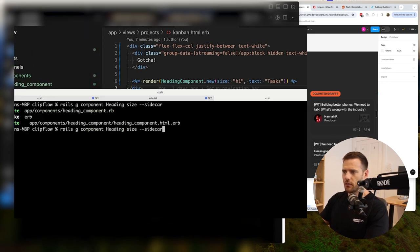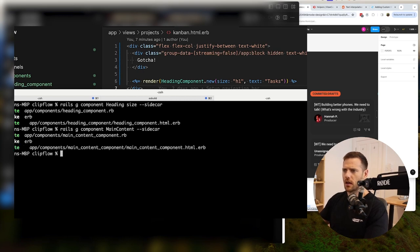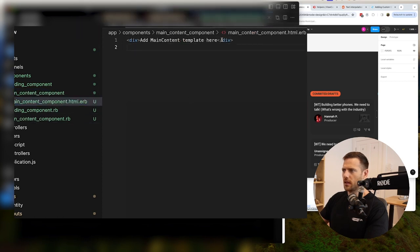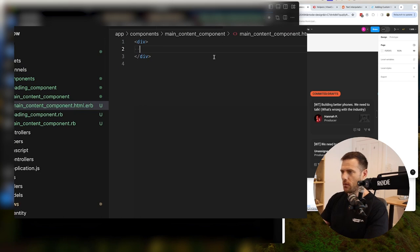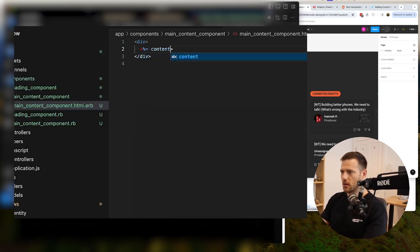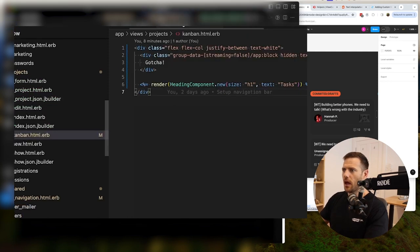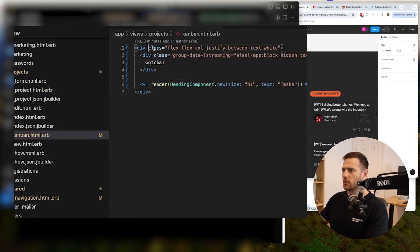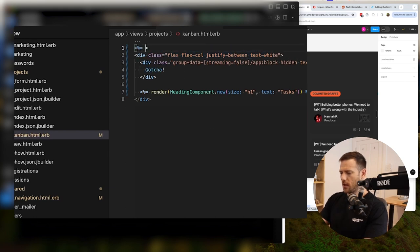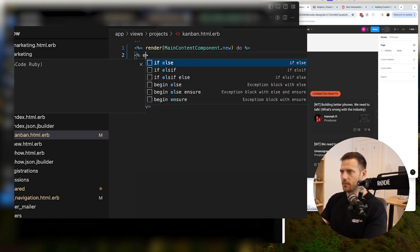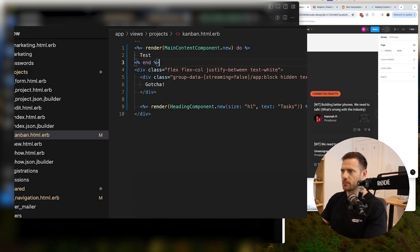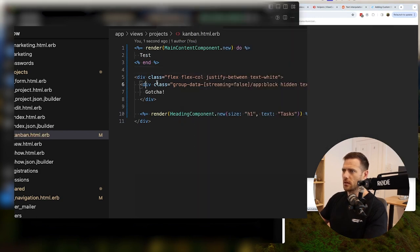Let's jump in here — in rails generate component, I'm going to say main content, and we won't need any params on this one. So we're going to do the sidecar again. Here's the ERB. So what we're going to do with the main content — it's going to be a div, or actually using the main element. And then we're just going to render out content, because that's all it's doing. We're going to apply the settings here on the div. Let's go render MainContentComponent.new, we don't have to pass anything, and then we'll say do...end. I'll write test for now. Let's just see if that works. There's test — okay, so that component is rendering.